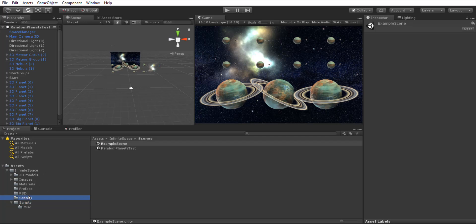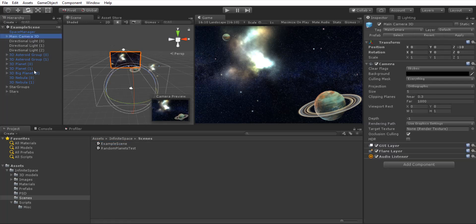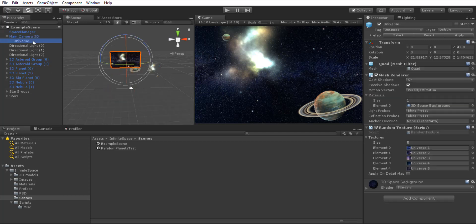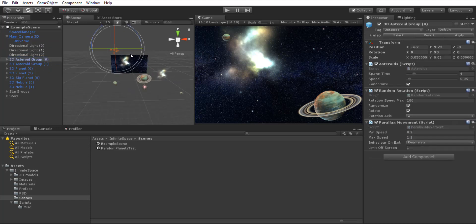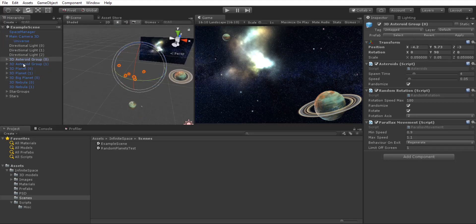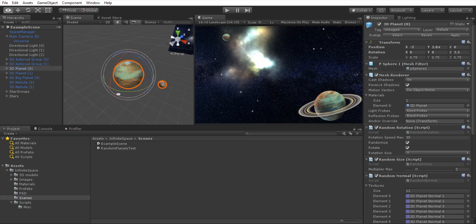Now let's see the example scene. In the example scene we have all these objects. Let's start with the main camera. The main camera is just a camera with an orthographic setting, and inside of it we have this quad with the image of a universe that we will use as a background. We have lights here, asteroid groups, and three planets that are the main actors in this pack.